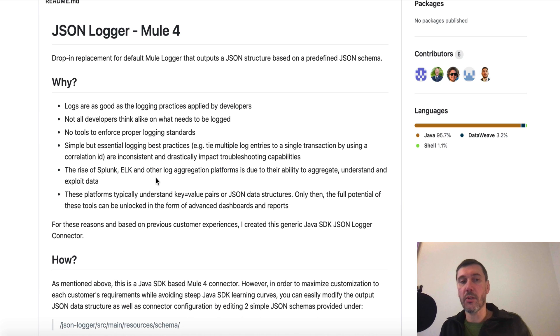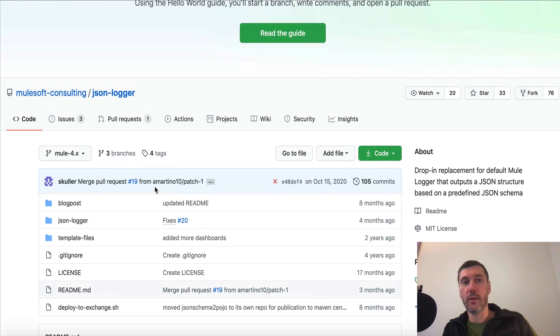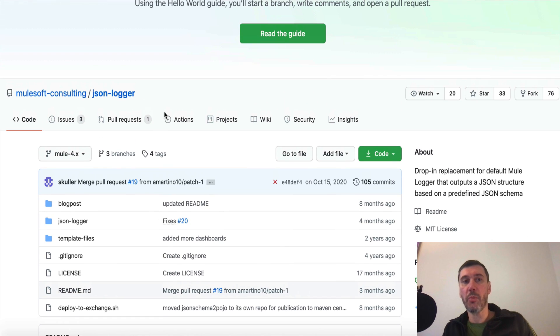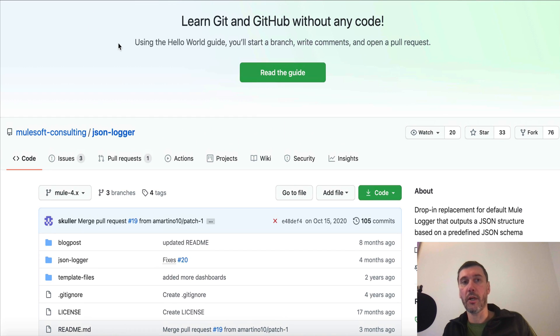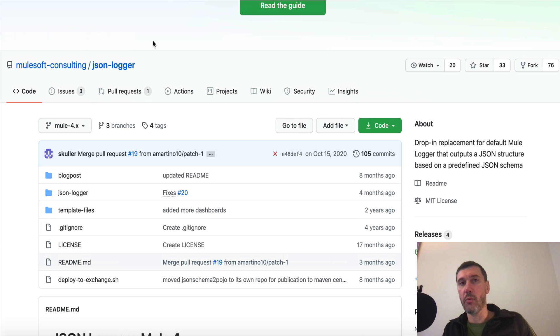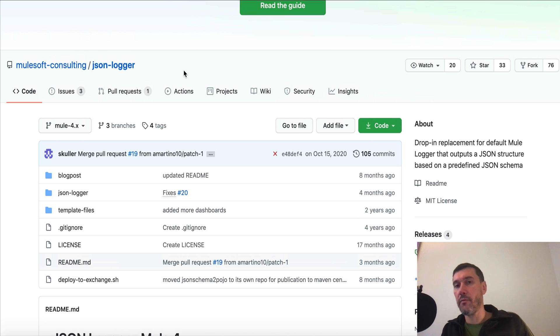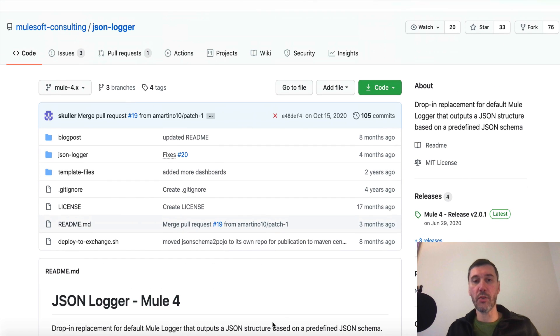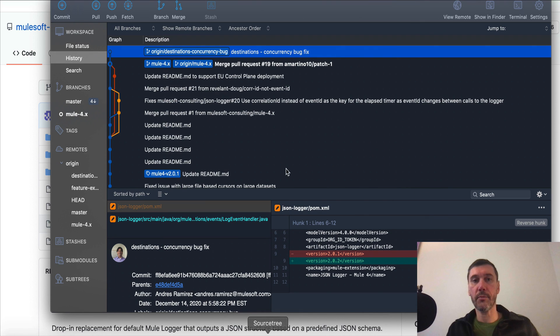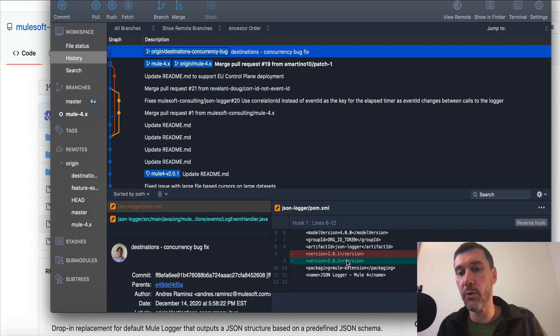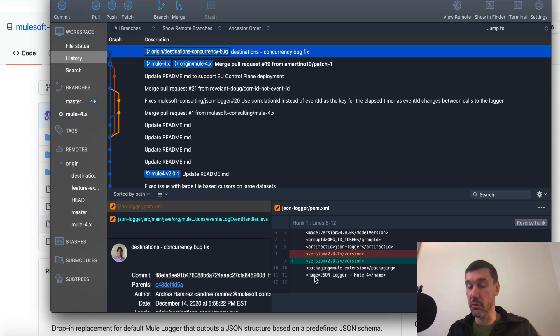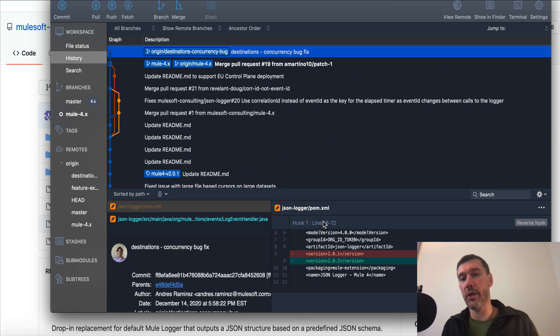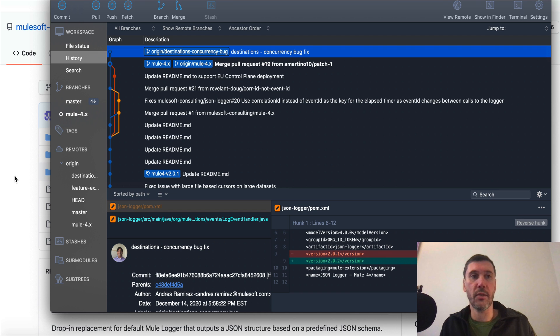Let's see how we can utilize it. You can actually clone this repository from the public GitHub project, and I will provide all the links in the video description. Once you clone, you will see JSON Logger with all the changes. As a matter of fact, as I was making the video, I noticed that the version is now 2.0.2 and contains some concurrency bug fixes, which is important. What we'll do is actually deploy this to my Exchange and then try to utilize it in the project.